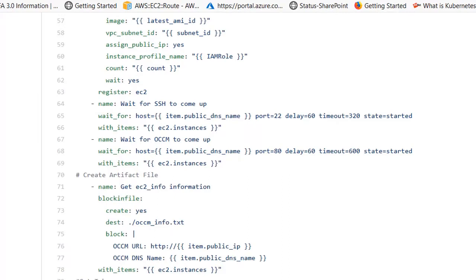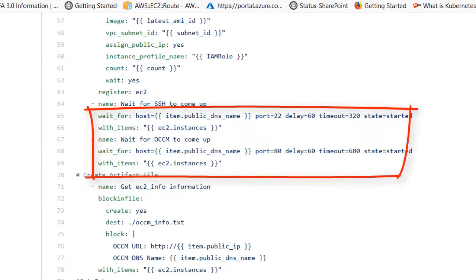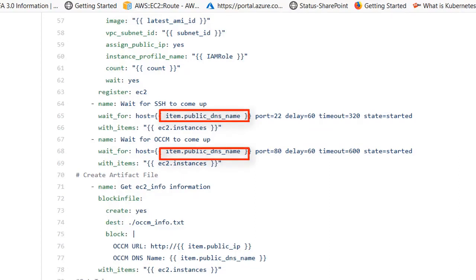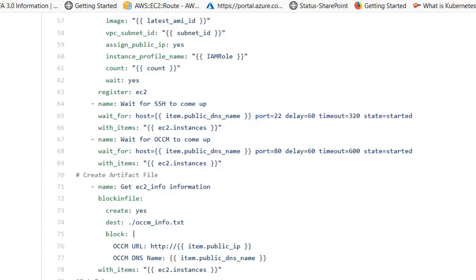At the end of the EC2 task we wait for the secure shell to come up and then we wait for Cloud Manager to come up. Note that in these wait tasks we are using a public DNS name, so this playbook is written expecting Cloud Manager to have a public IP address. If you do not have a public IP address you can use a private IP address, but you would have to change this line to item.private_ip_address, and you would need connectivity from where you're running the playbook to the private Cloud Manager IP address.